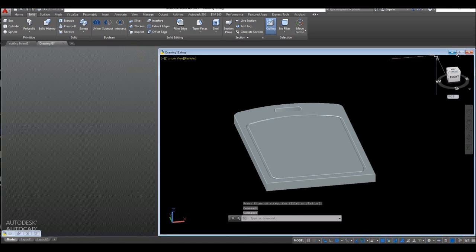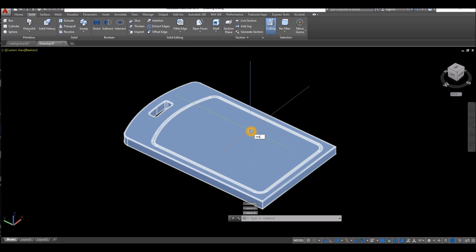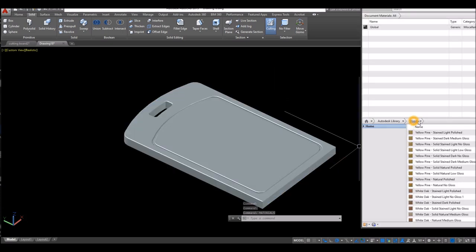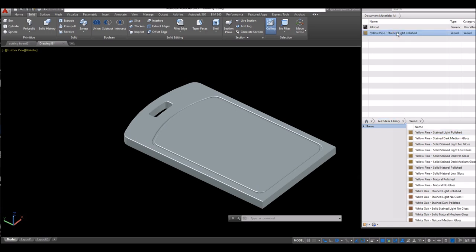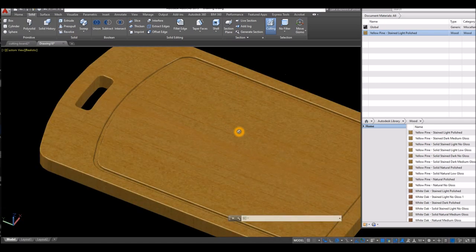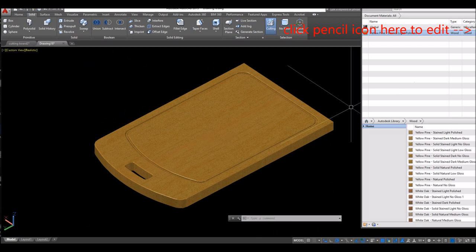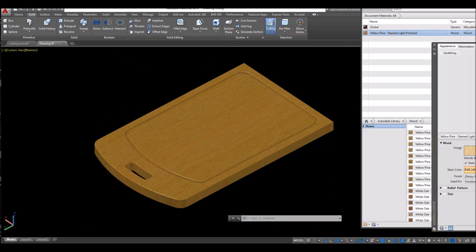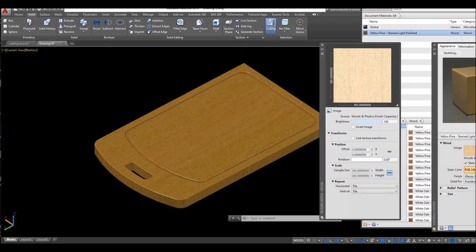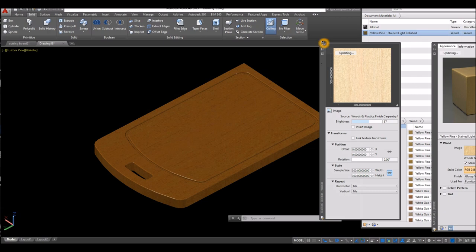Minimize this window, maximize the other window and type in Materials. Click the drop down arrow and select Wood — I'm going to use this material. Bring it up, click that arrow, drag it onto the object and apply. If you want to adjust the grain or the grain size, click the pencil icon, click Image, and change the Sample Size — maybe 200 or 300 — enter. You can also change the brightness to make it darker if you want, then close.